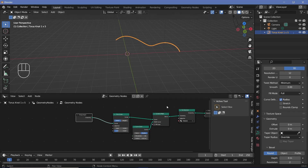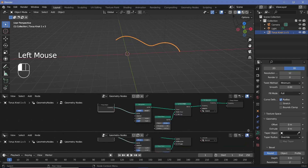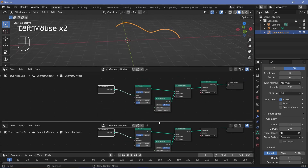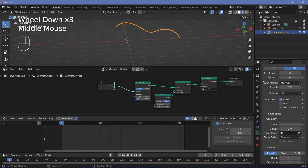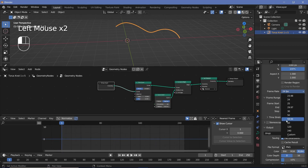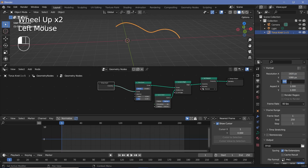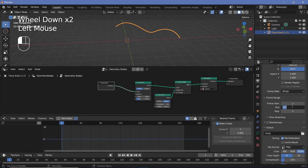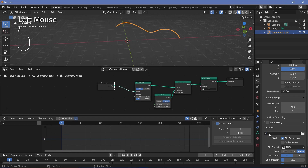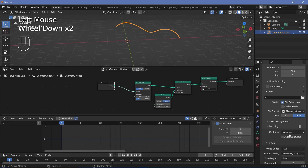Tap N to remove the side panel, then click and drag to create a new window and change it to the Graph Editor. Before adding keyframes, set your animation defaults in Output Properties: change the frame rate to 60 fps, set the resolution to 4K by making it 200%, and change the end frame to 600 for a 10-second animation. Set the file format to FFmpeg Video with an MPEG-4 container and perceptually lossless output quality.